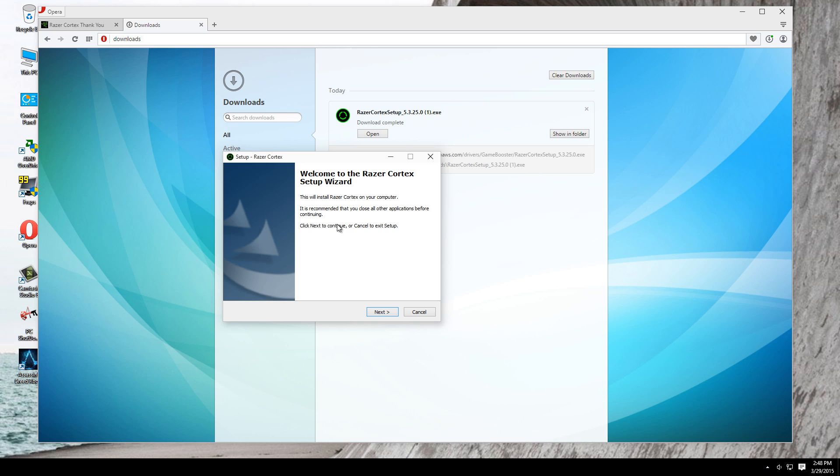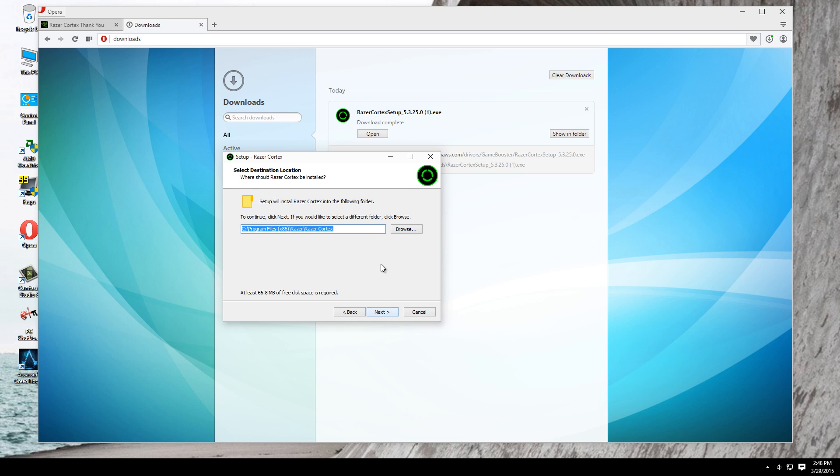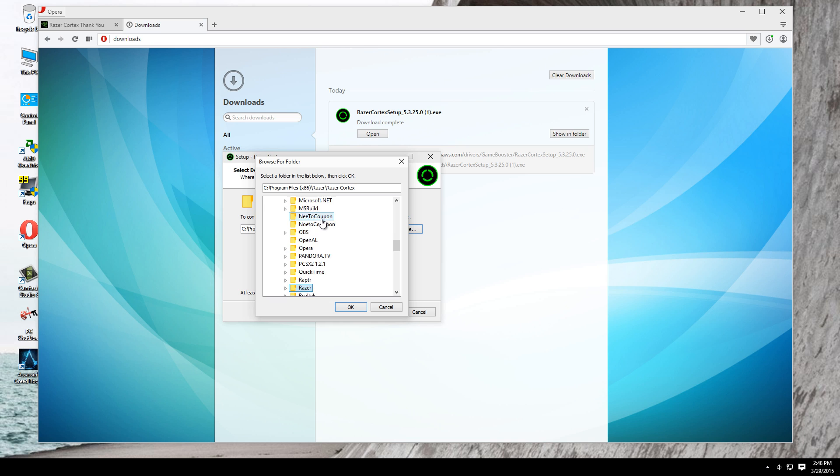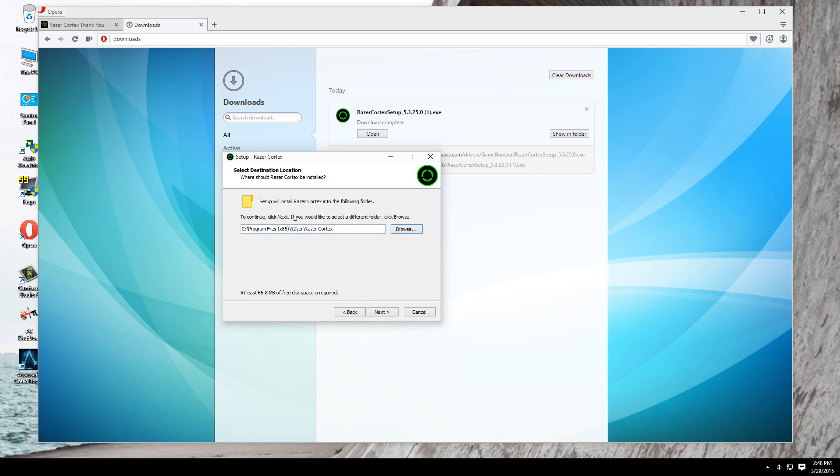This is the wizard. Hit next, then accept the user license agreement. Here you can choose where you want to install the program. I'm just gonna leave the default destination.